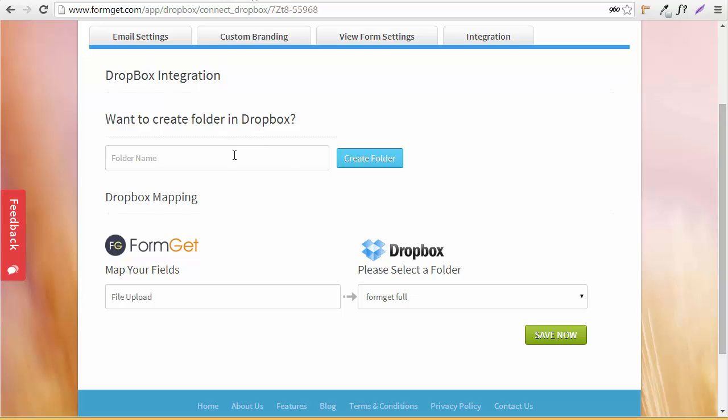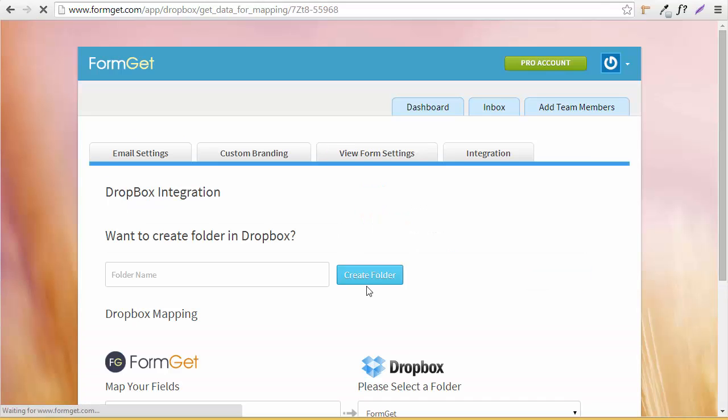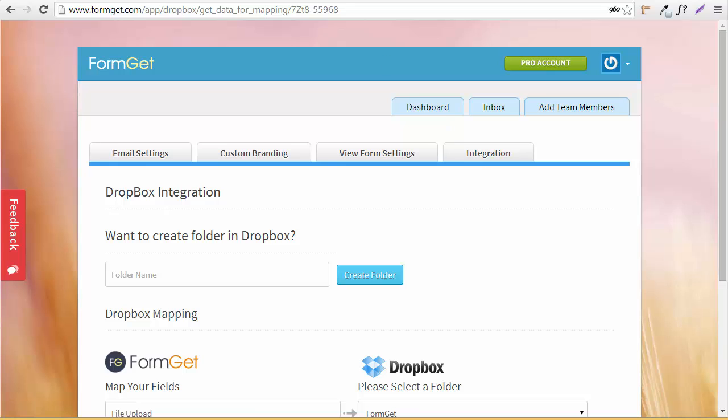If I need to create a folder, I can directly create one from here. Let's name it 'FormGet'. I've completed mapping my field - I want all the file uploads to get stored in the FormGet folder in Dropbox. I'm going to save now, and it's done.